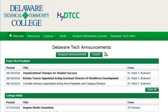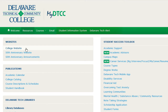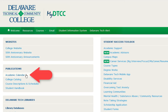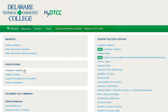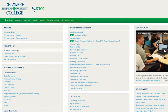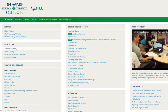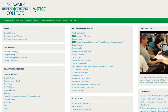Once you have viewed the calendar, click on the Resources tab at the top. Here you will find several links to choose from. One of particular note is the academic calendar, which includes important dates for your academic success such as semester start and end dates, drop and add periods, and college closures. Take some time to review the rest of the Resources page and all that Delaware Tech has to offer.